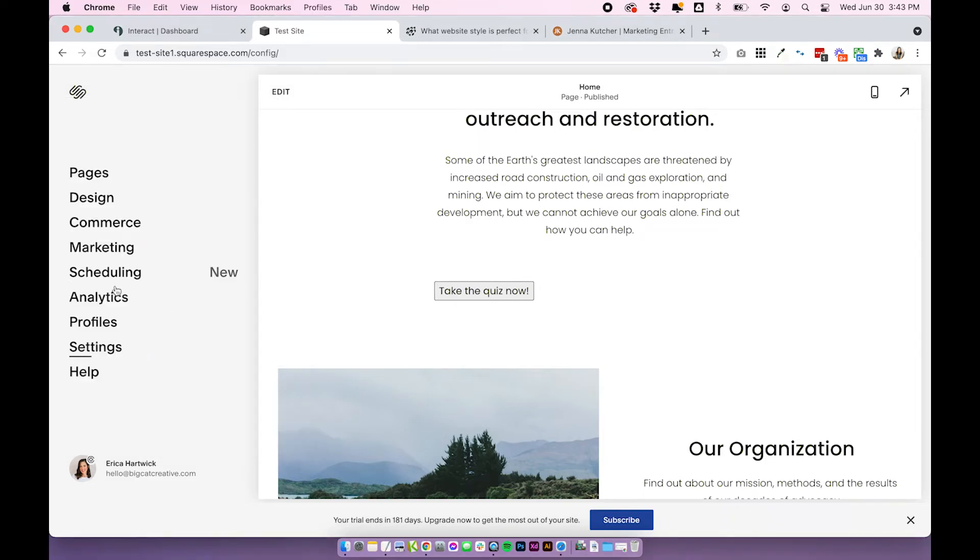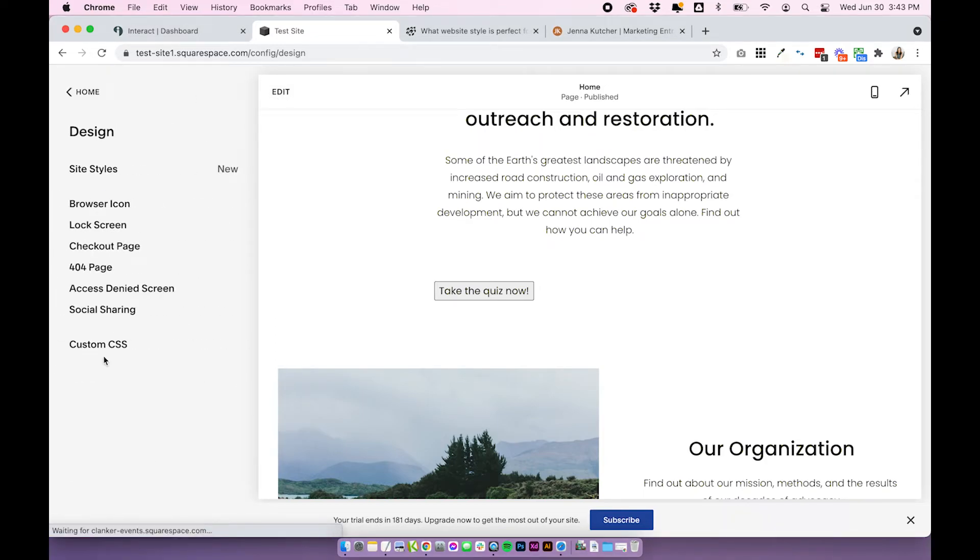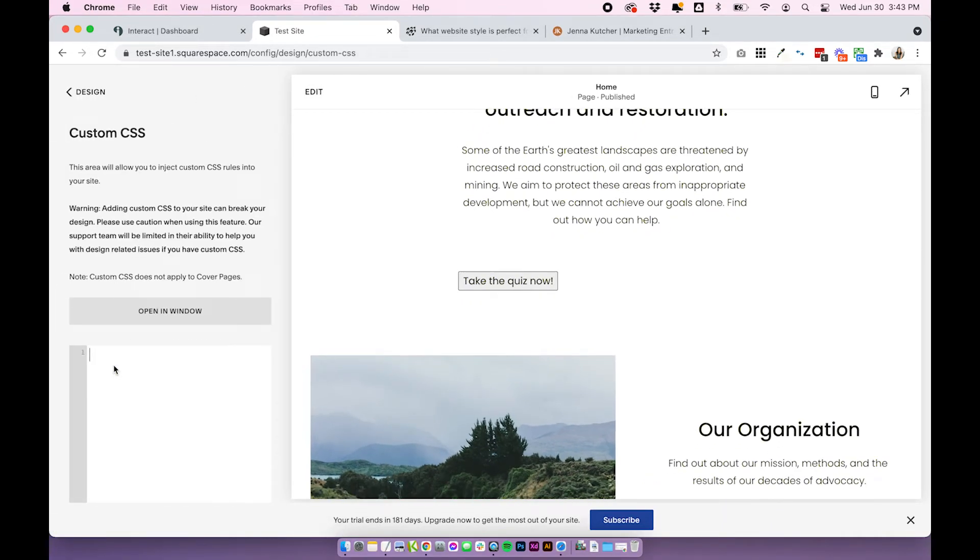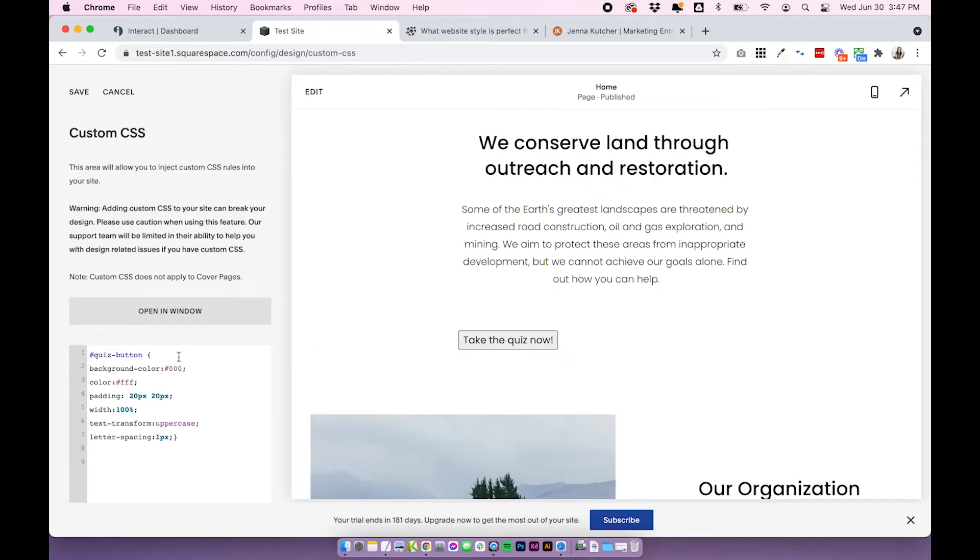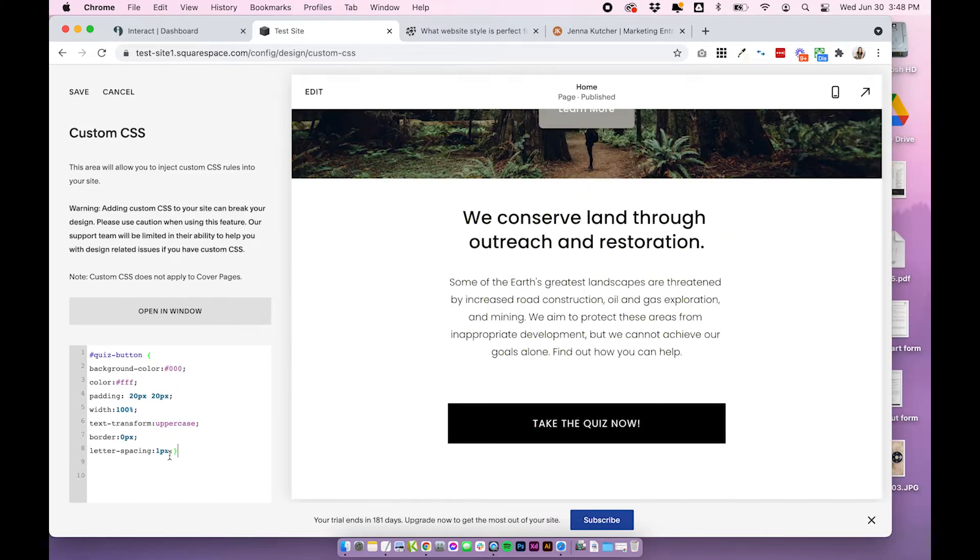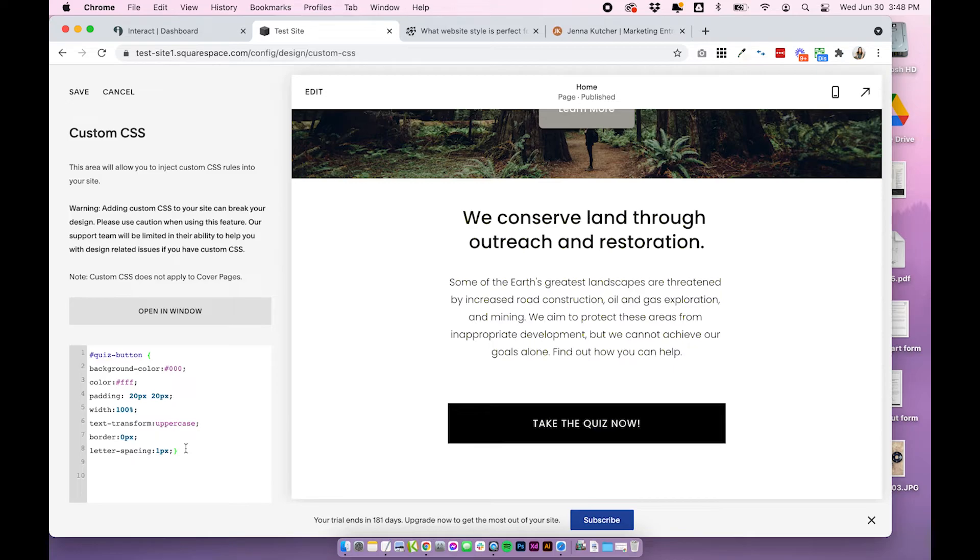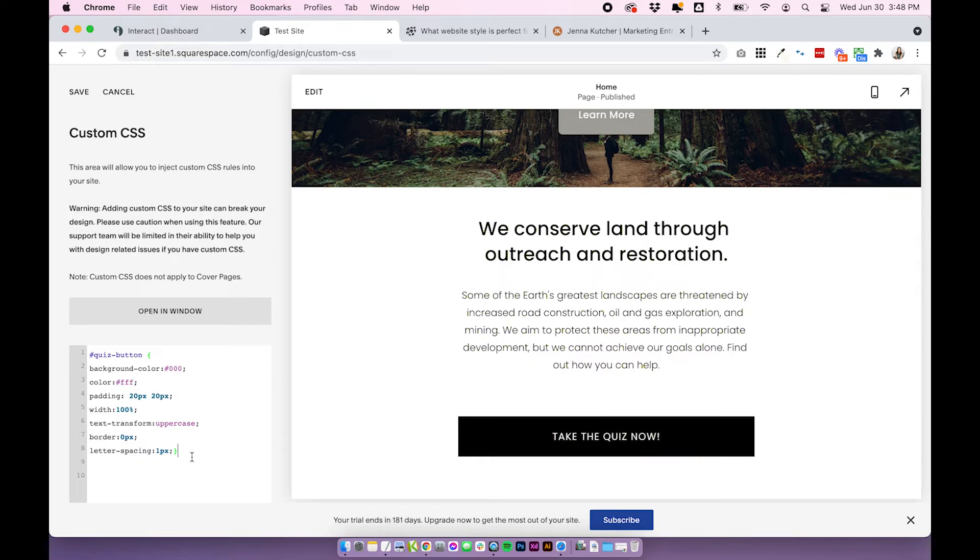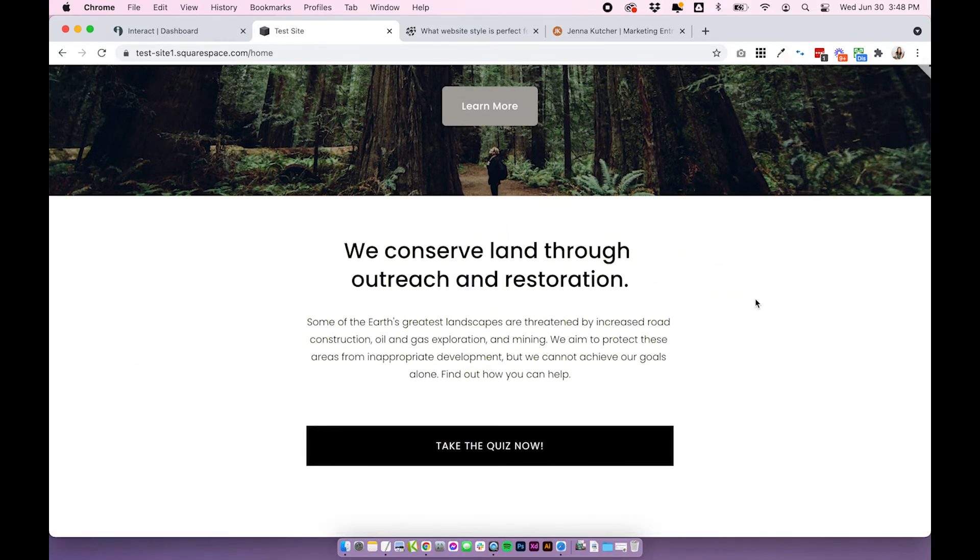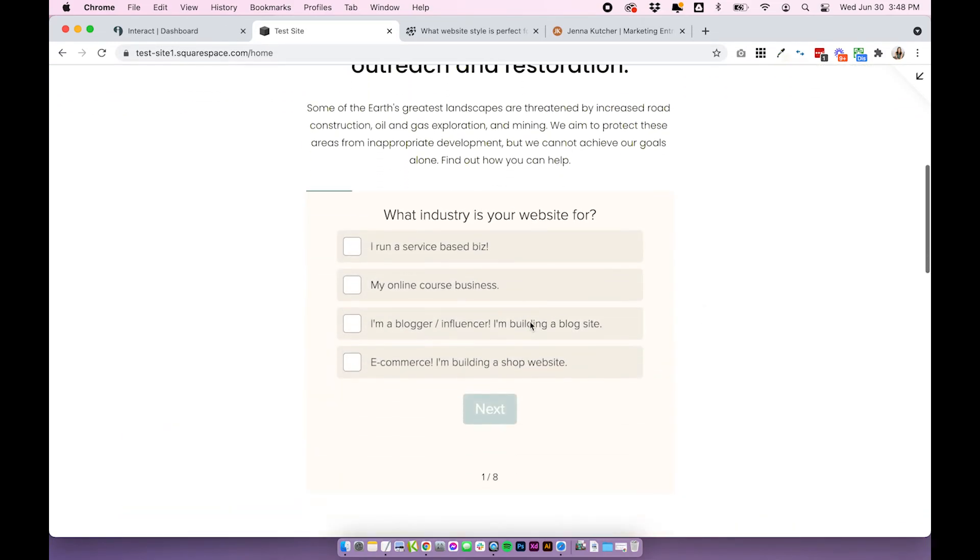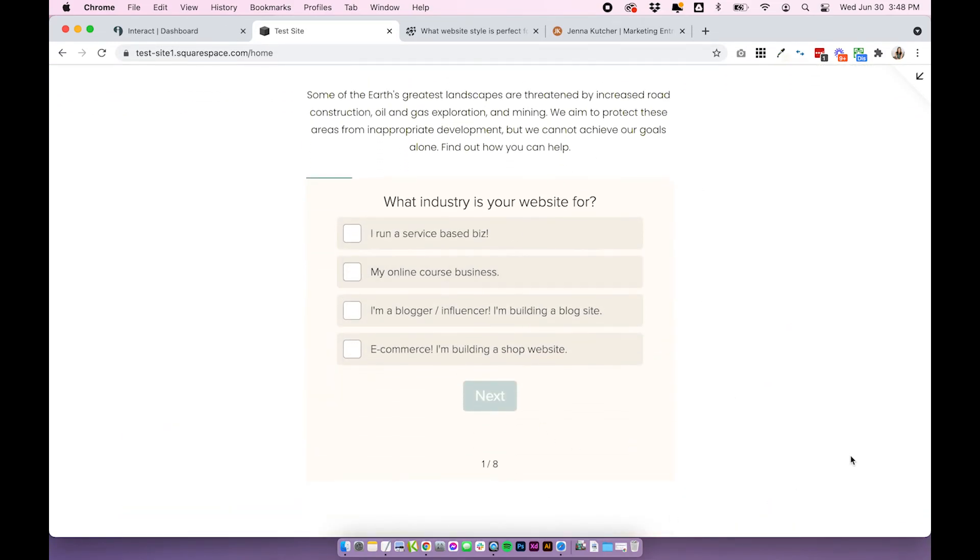So copy this code, come into design custom CSS and then paste in your CSS code. You can play around with all these settings to customize your button however you like. I'm not going to dive into all of the details about how to update your CSS. If you do need CSS help, I would recommend consulting Google because there's so much CSS information out there and it's relatively simple, but you'll just want to update these settings to match your branding and your website. Click save once you're happy with your CSS and that is your button to Interact quiz all done.